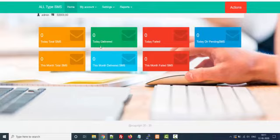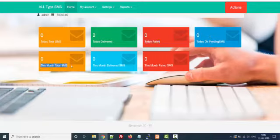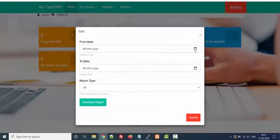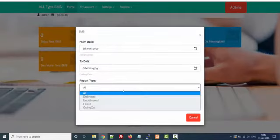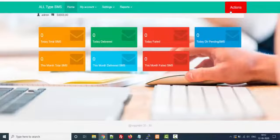This is the admin section — my username is admin, that is why it is showing admin. This is the basic dashboard where you can see how many SMS you have sent today, how many were delivered, how many failed, and DLR pending. This is month-wise reporting. You can also download this report via SMS reports — you select from date, to date, and the type of report, then click download. All the reports will be downloaded in an Excel sheet.